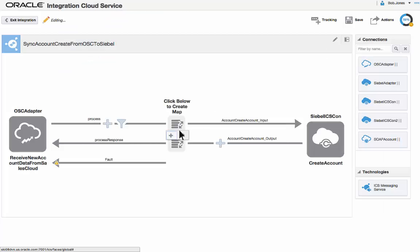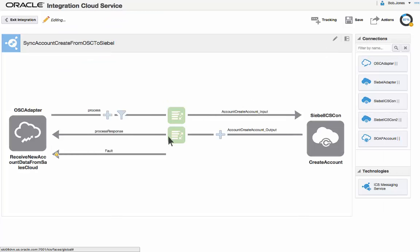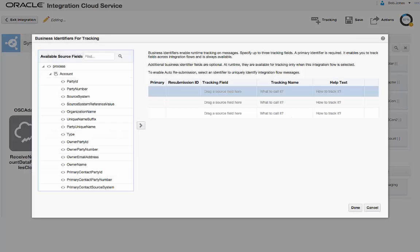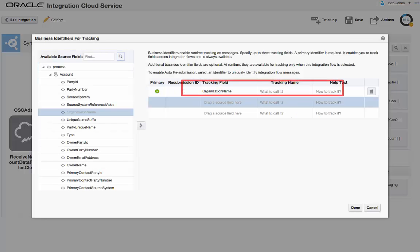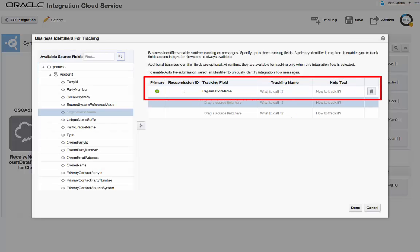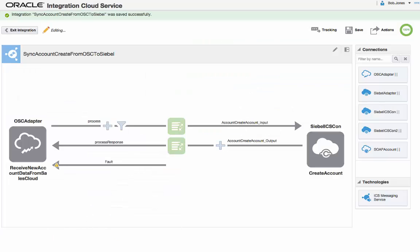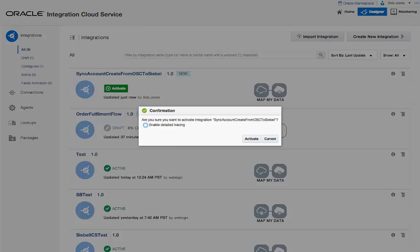Next, he creates the request and response mappings. He specifies organization name as the tracking field after clicking the tracking icon on top. He saves and activates the flow.